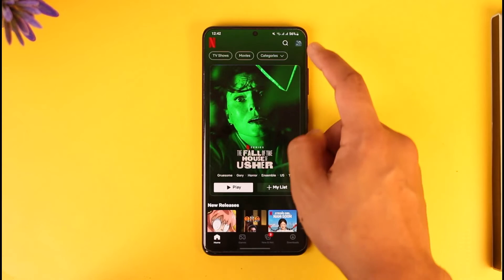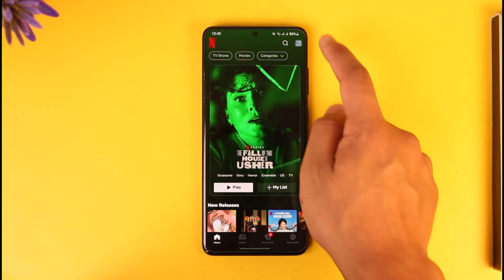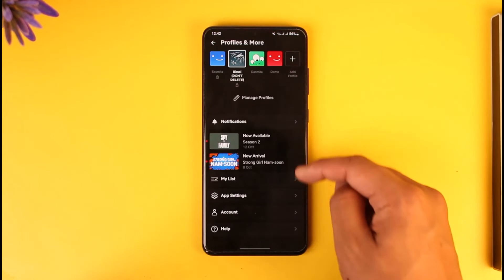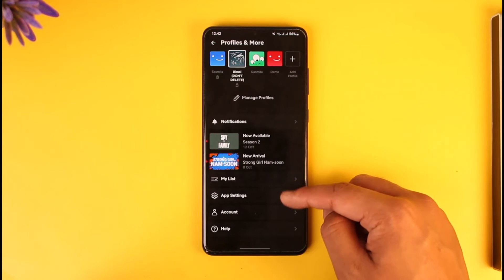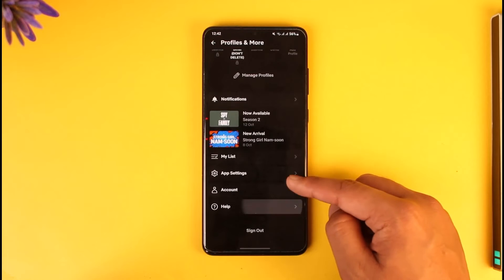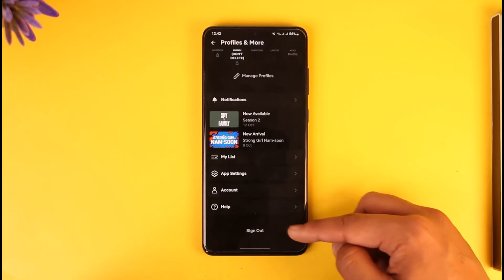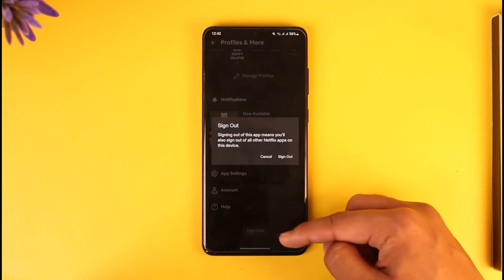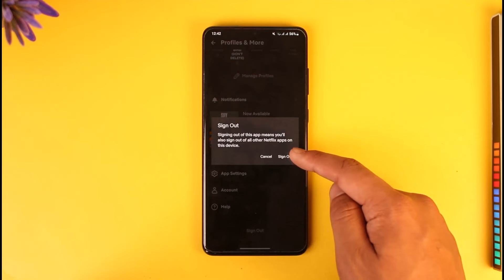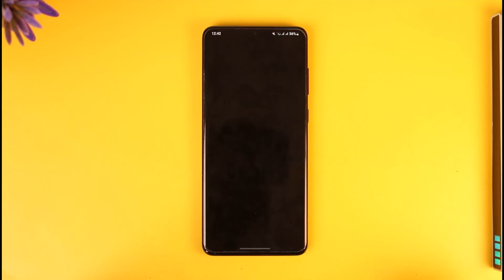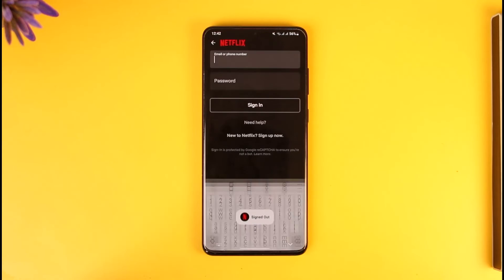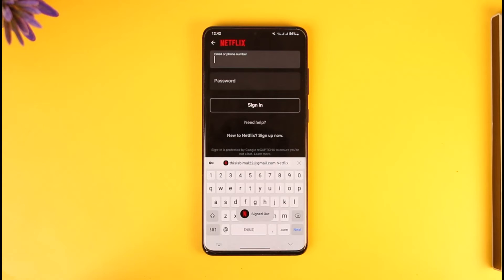If you want to log out, it's very simple. Tap the profile icon from the top right-hand side of the screen, then scroll to the bottom of the screen and you'll find the sign out button. Tap the sign out option and you will successfully sign out of Netflix.